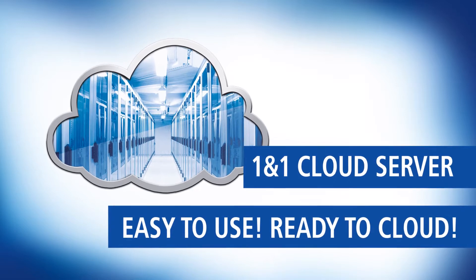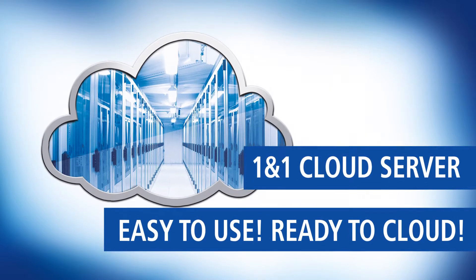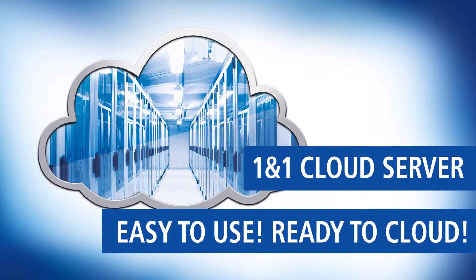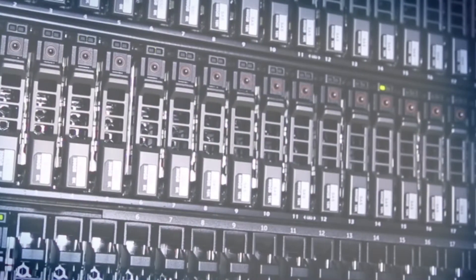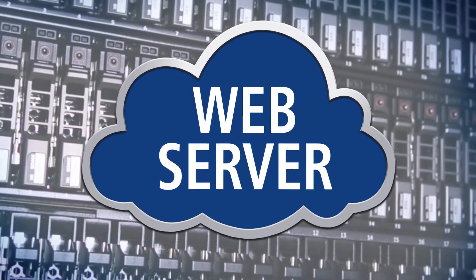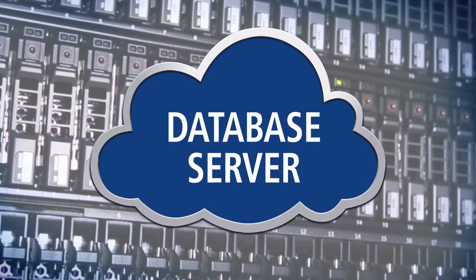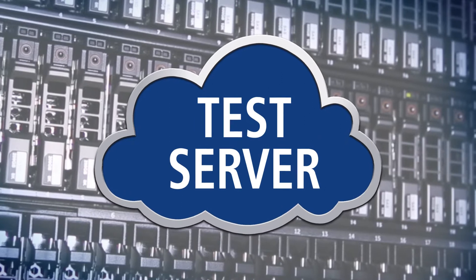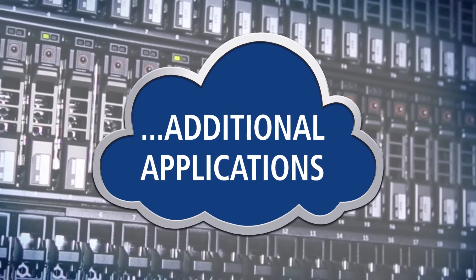The new one-in-one cloud server is the perfect all-inclusive solution for mid-size businesses and developers. For example, as a web server, as a database server, as a test server, and many more professional applications.